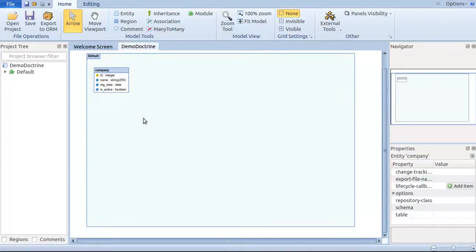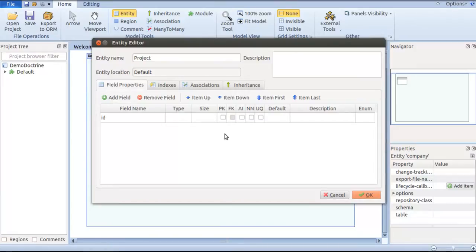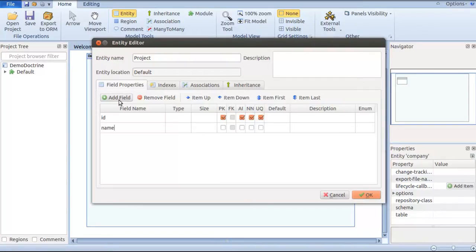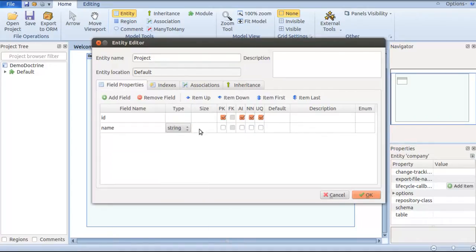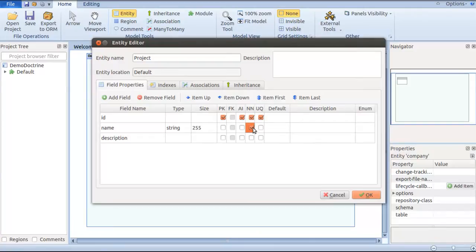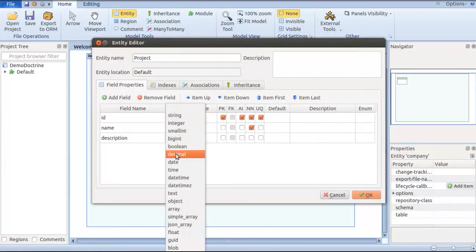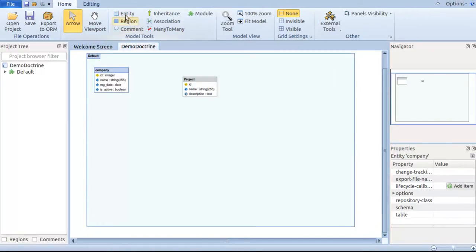We have a company entity within a matter of seconds. Similarly we can have a projects entity with a primary key. Here PK denotes primary key, A denotes auto increment, NN denotes not null, and UQ denotes unique. I add one more field called name which type is string, size 255, and add a description field to show how your not null fields will work. This description is going to be a text field and it can be null, so I'm not taking out the not null parameter.